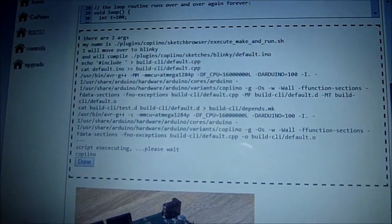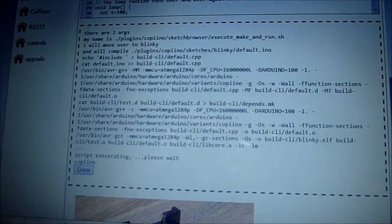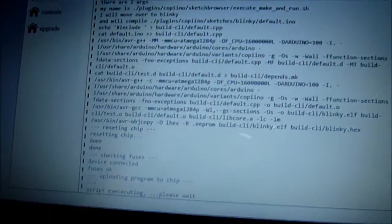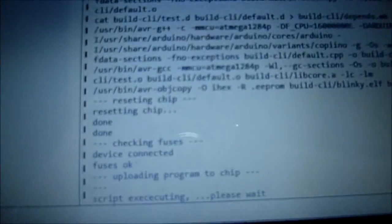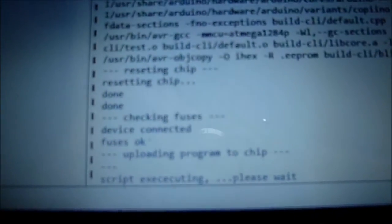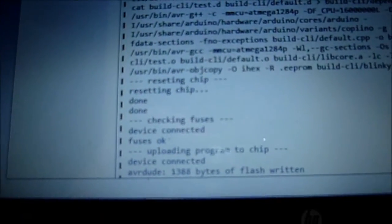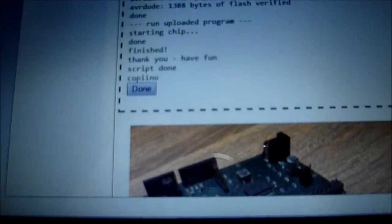Script executing, please wait. It's building the code, getting some more messages, it's now resetting, and it is finished.